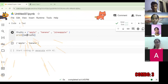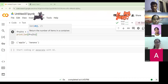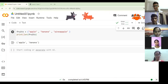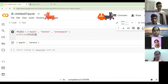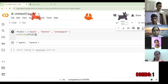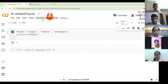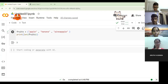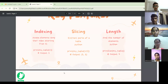Next is the length function. The length function tells you how many items are there. So if there are three items, it returns three. This even works in tuples. So this is what we covered: indexing, slicing, and length.